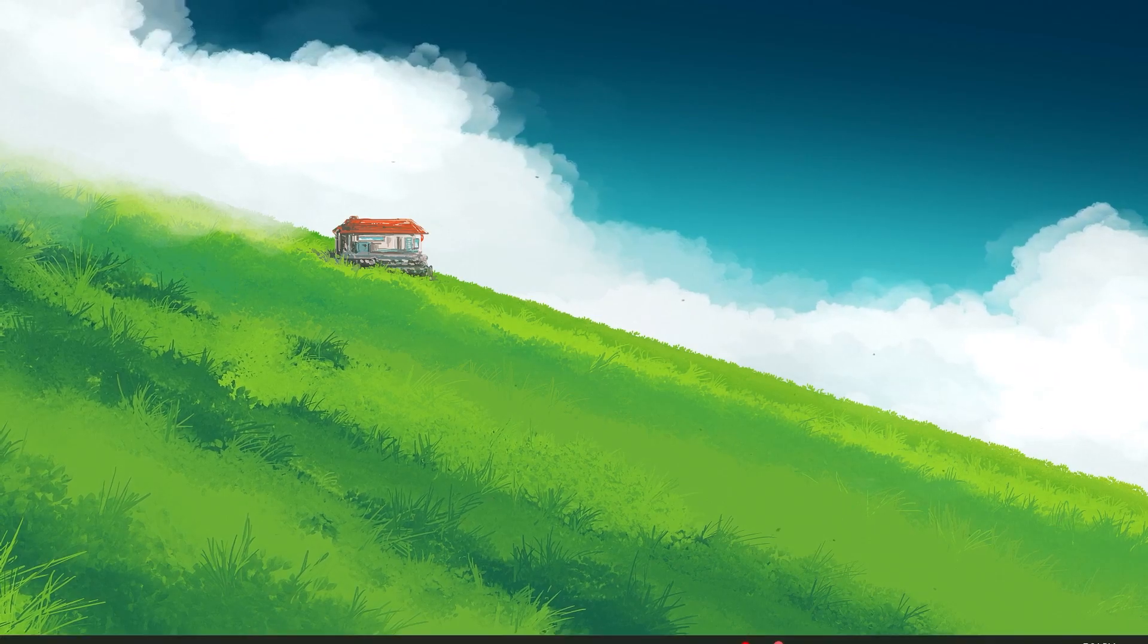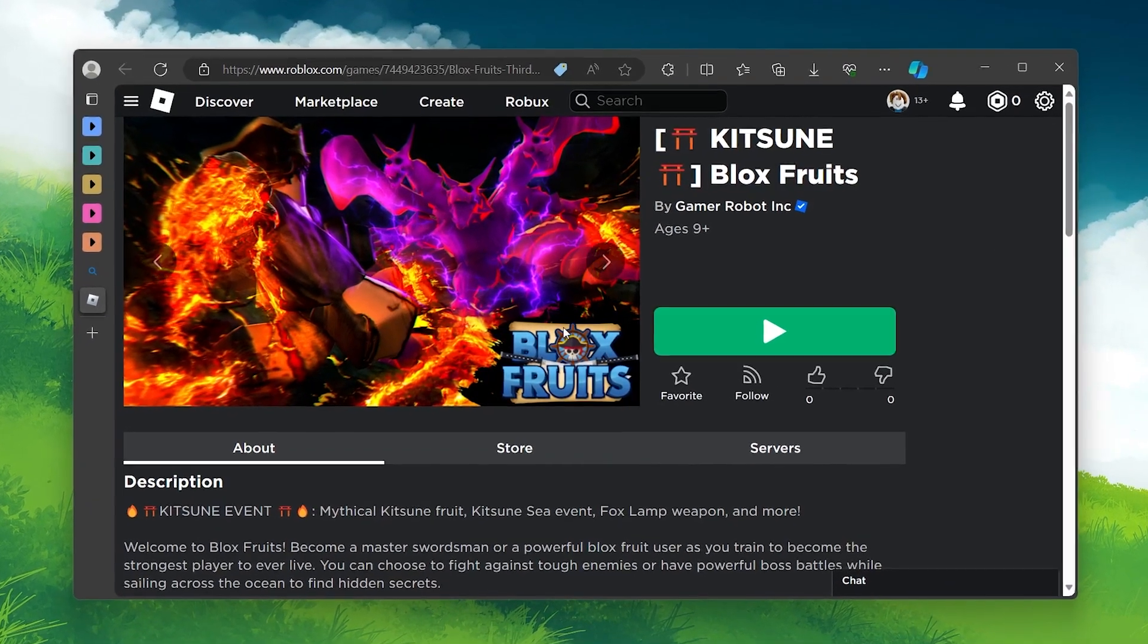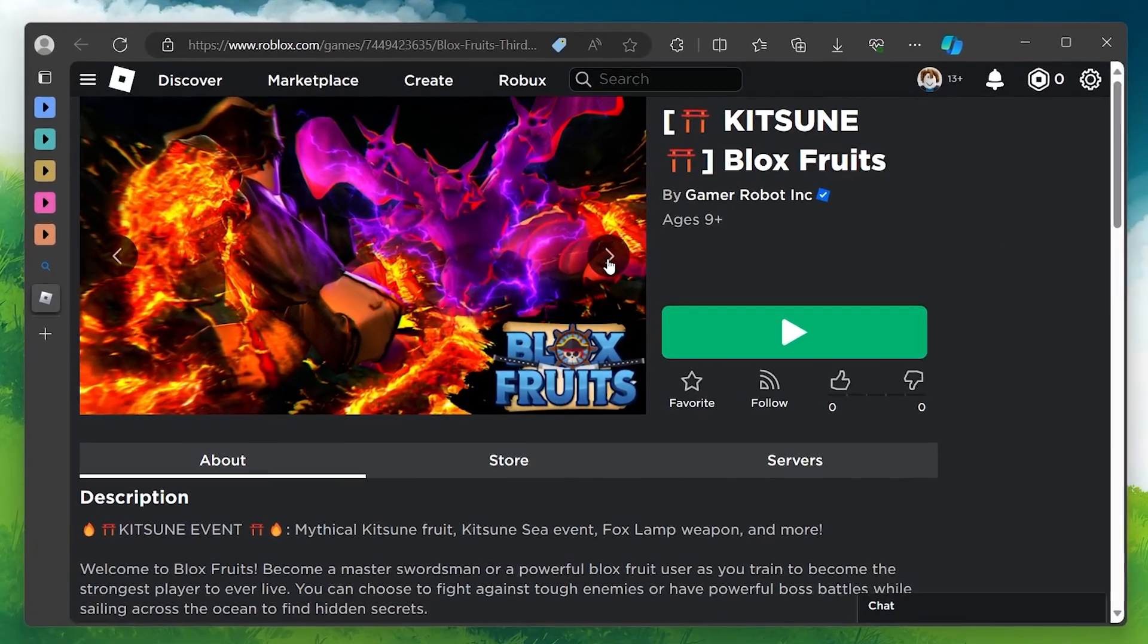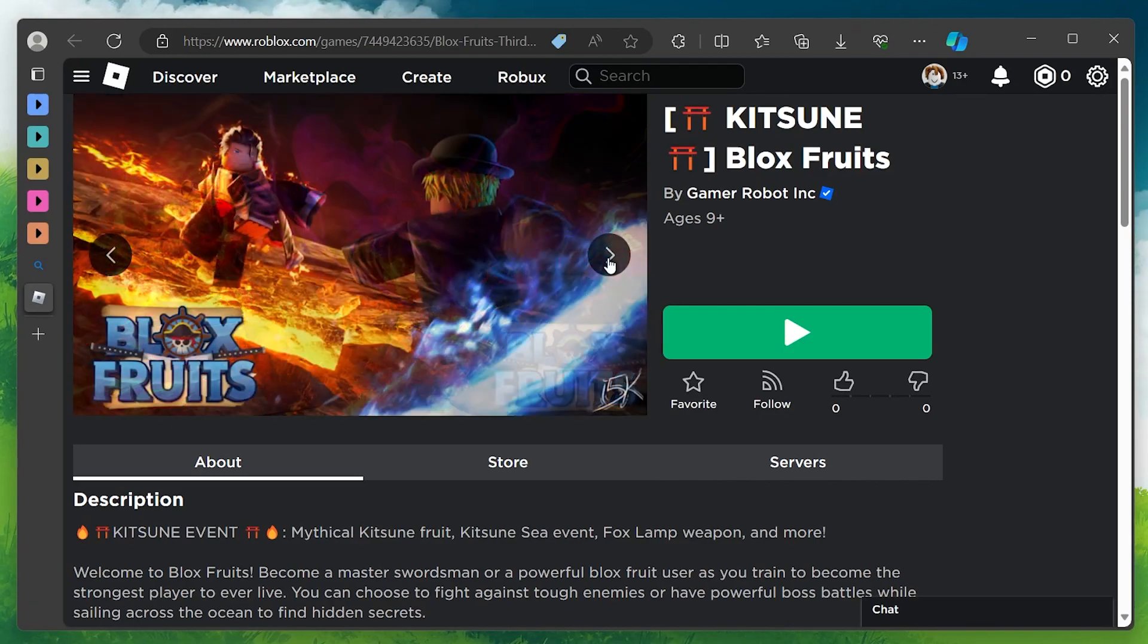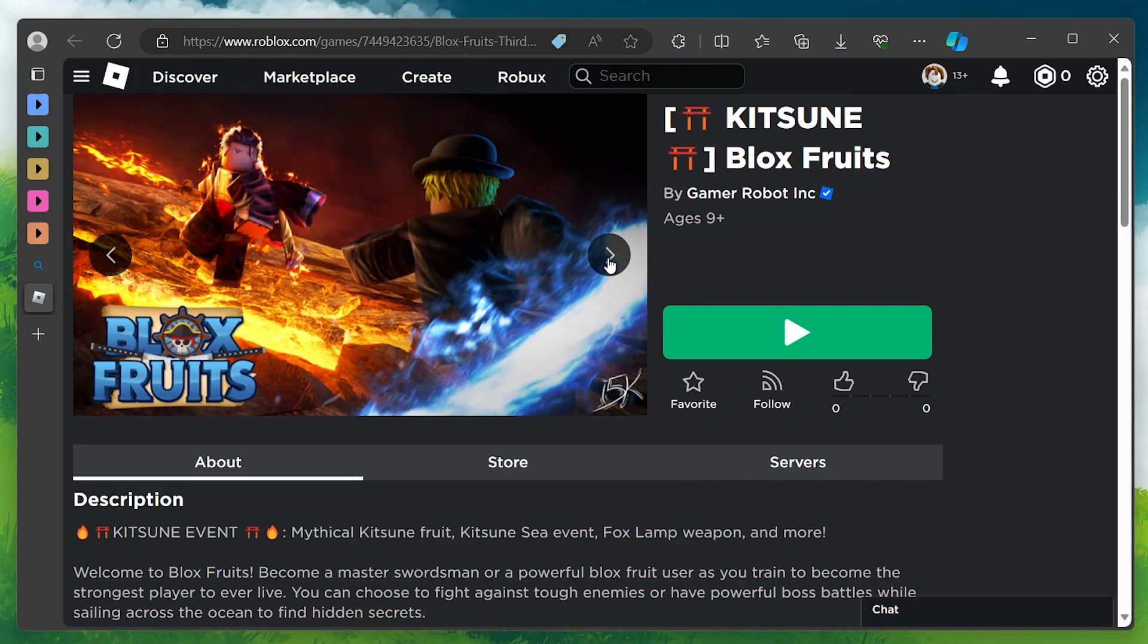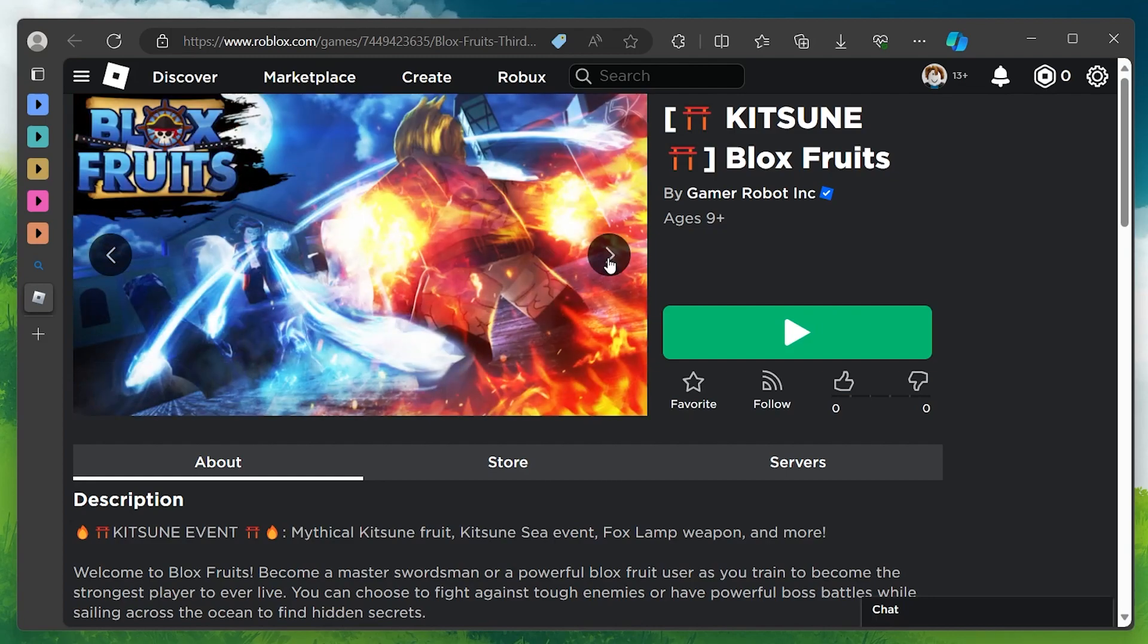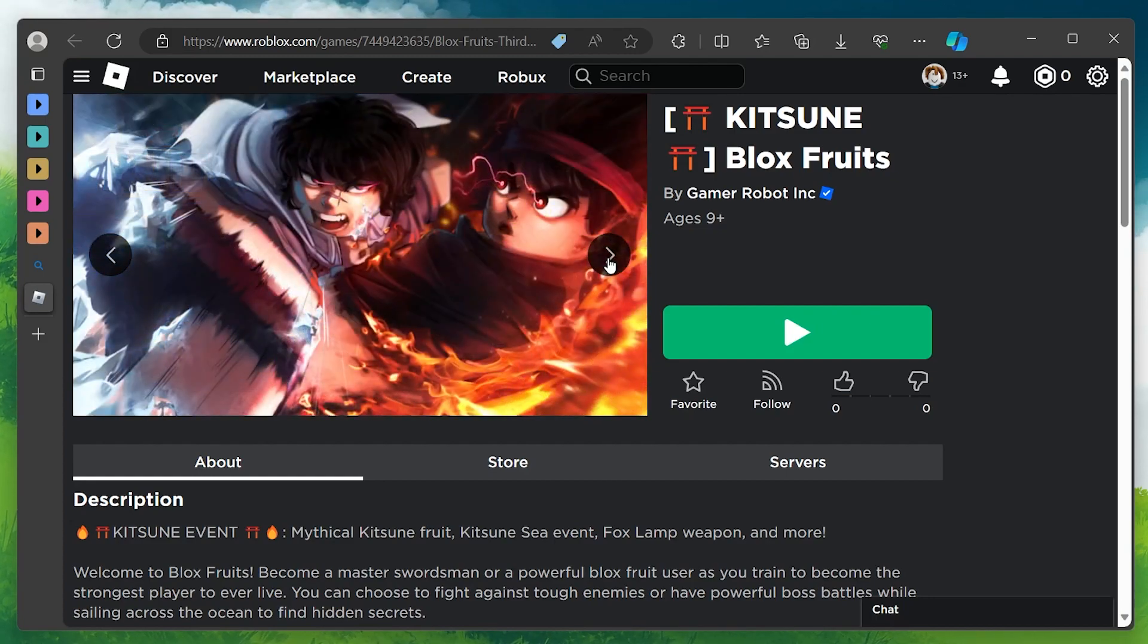BloxFruits is a popular Roblox experience that allows you to become a Master Swordsman and train to become the strongest player of the server. It has over 7.1 million visits and 65,000 favorites on Roblox, making it one of the most successful games on the platform.